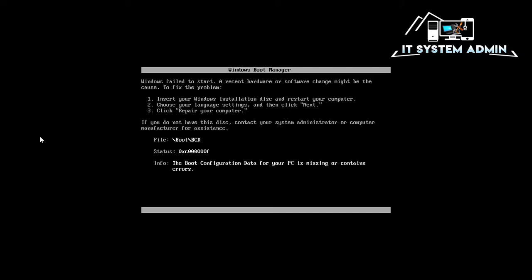The message is Windows failed to start. A recent hardware or software change might be the cause of the problem.